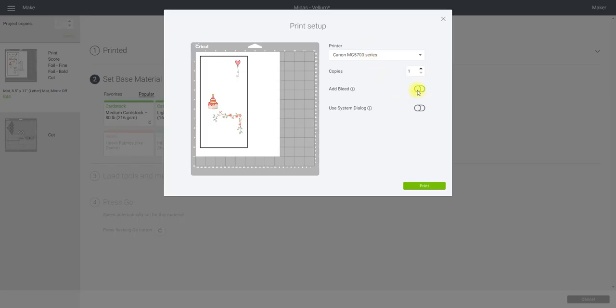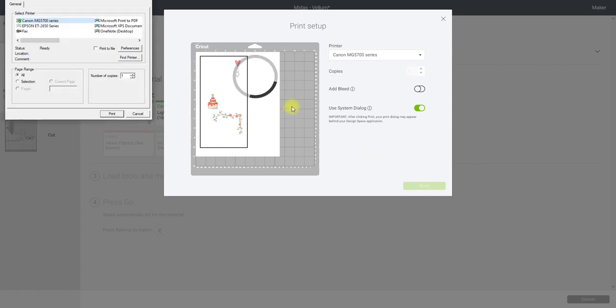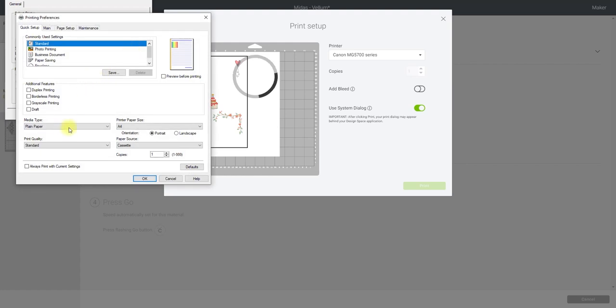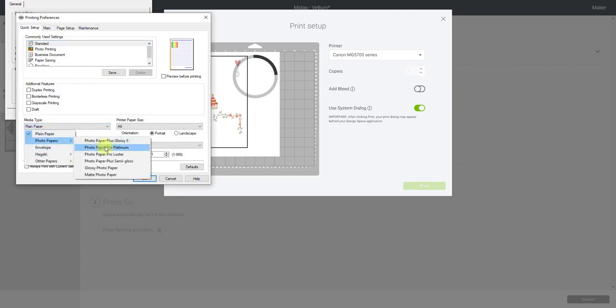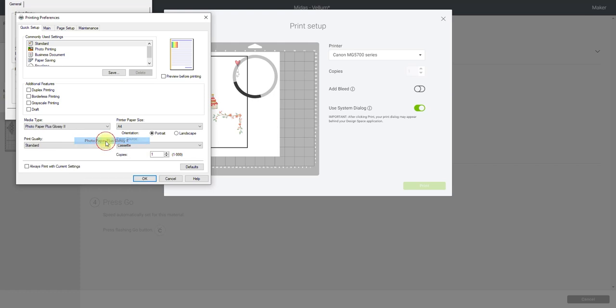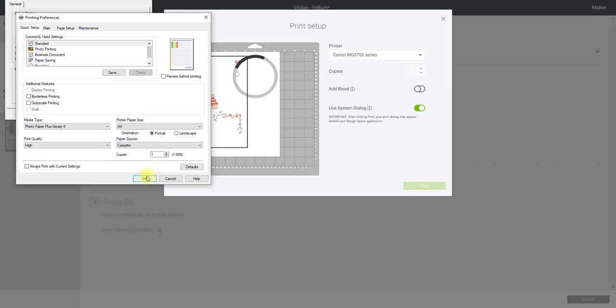So I've got my Canon. I'm going to turn the bleed off and also I'm going to put my system dialog on. I'm going to send print and then my dialog box will come up. I'm going to select preferences and then I always change my media type to photo papers glossy, just because if I'm putting in anything other than a normal copy paper into my machine it jams. On paper glossy it seems to be absolutely fine. And then I'm going to change the print quality as well to high. And then we can print.